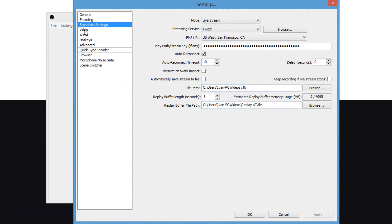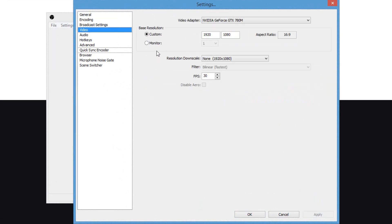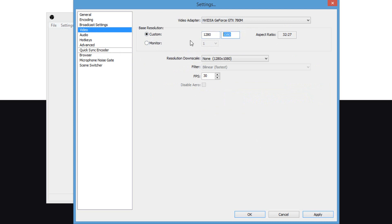So, now, what you're going to do is click on video. Click on custom on the base resolution, and you're going to type in 1920x1080 for the best possible HD experience. Now, you can also type in 1280x720 if your computer is a little bit slower. Either way, it's good because 1280x720 and 1920x1080 are both HD, high definition. So you can pick either one.